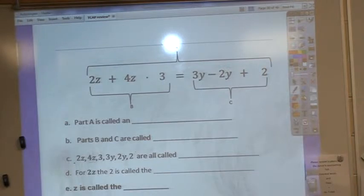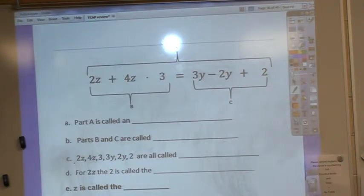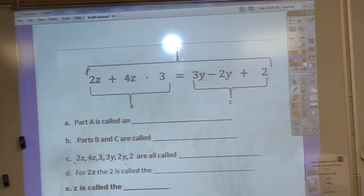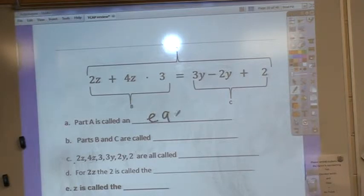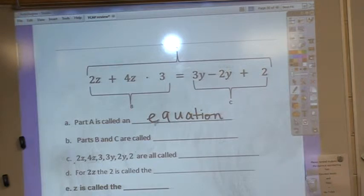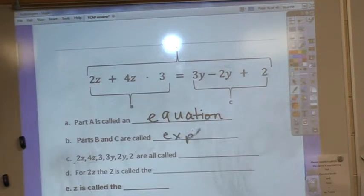It's really interesting — a lot of you had a really tough time with this on the test. A lot of you only had a few things right, but mixed them up. Now, if I have something equal to something else, that is called an equation. If you look at parts B and C separately, they're not equal to anything, so they're just expressions. An expression is something that does not equal anything.